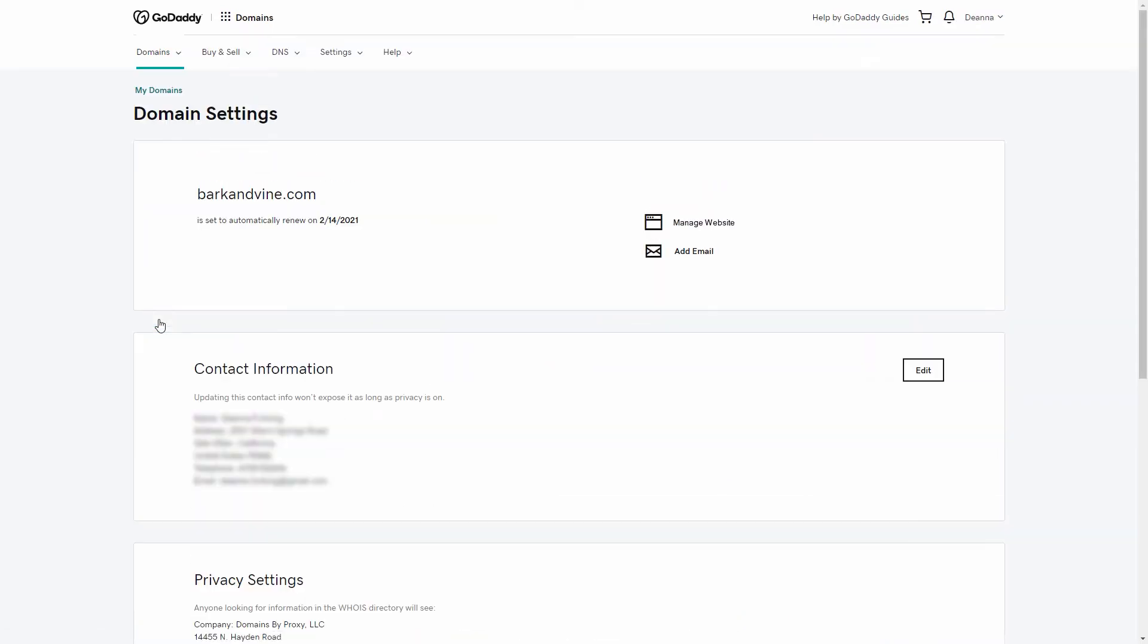We're looking at a domain that's currently being used for a website. In the top portion of the screen, you'll see that the domain is set to automatically renew on this date.